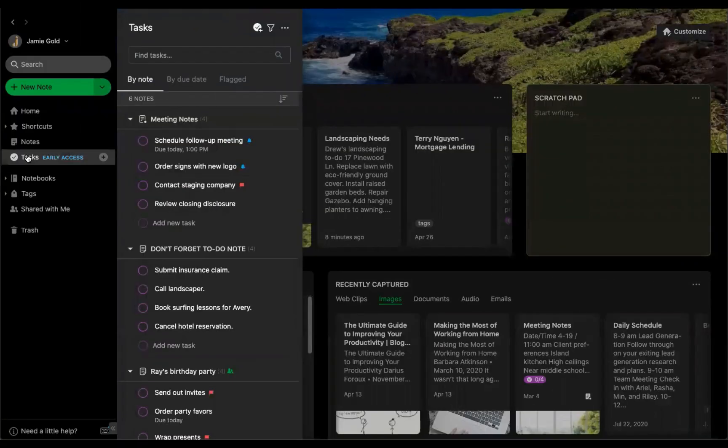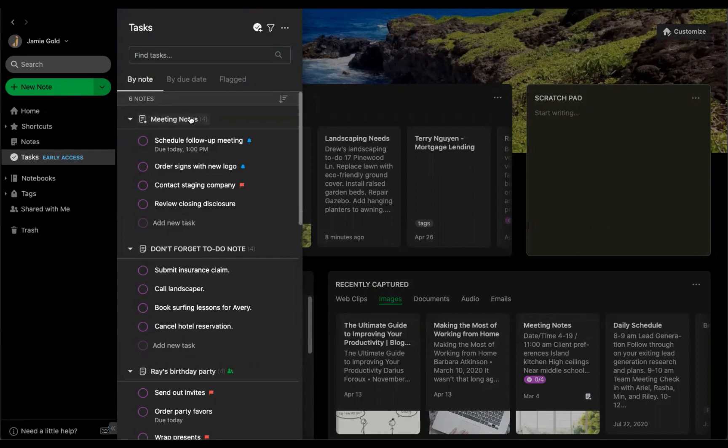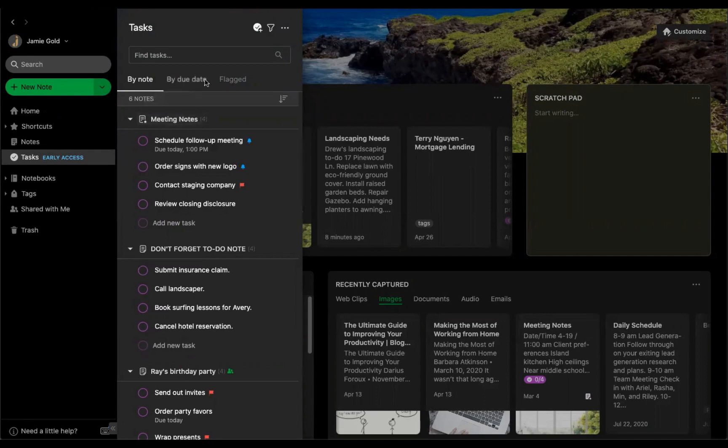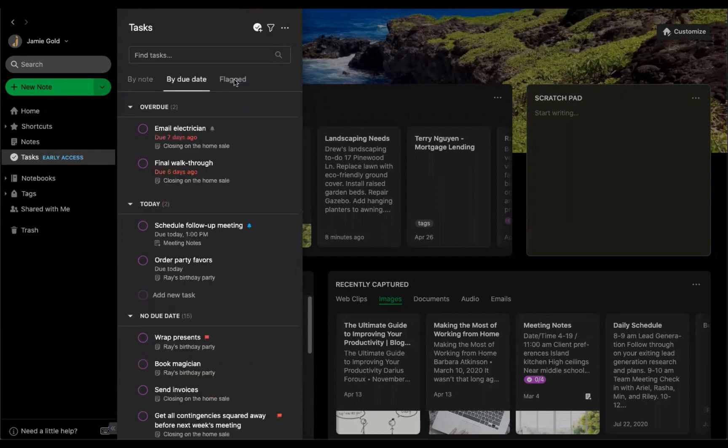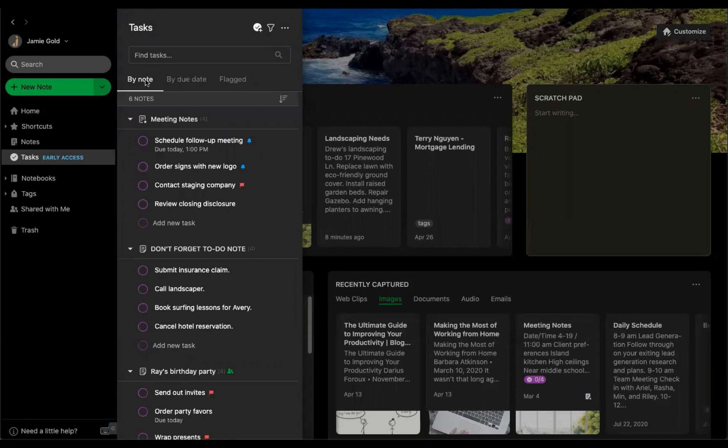From your task view, you can access and sort by notes, due dates, and flagged. You can jump straight to a note by clicking on the note itself.